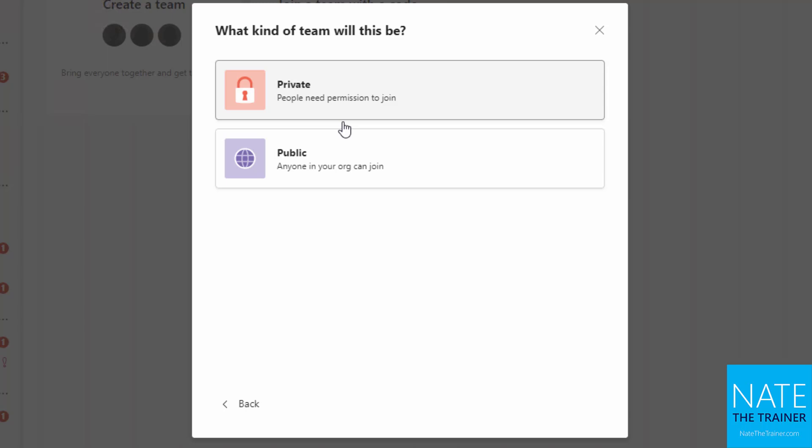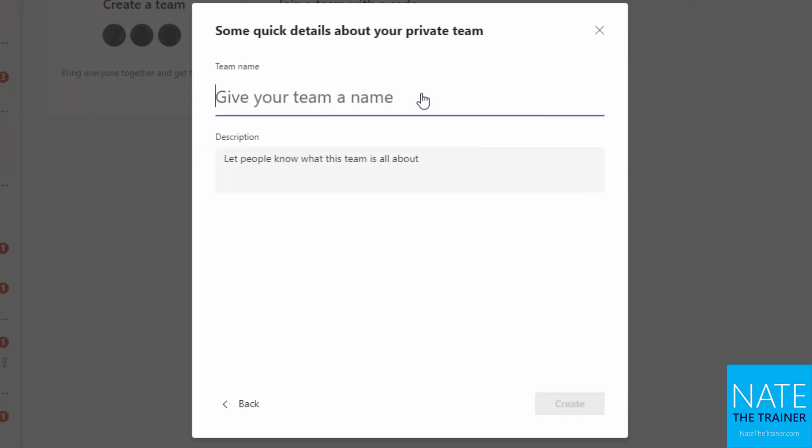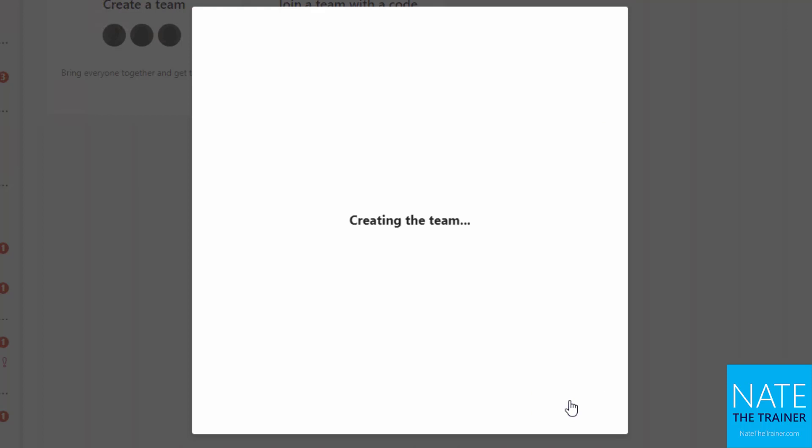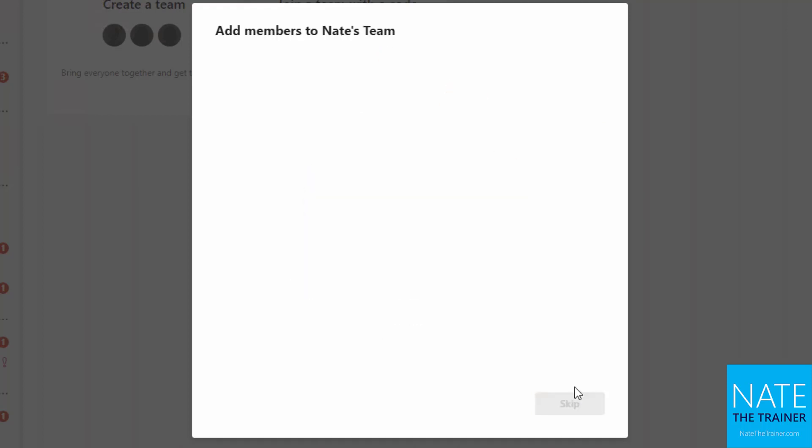So remember that our teams, just like our groups from the SharePoint chapter, can be private or public. So I'm going to choose private because I want to be able to manage my membership and make sure only the people who need to see the content will. And we're going to call this Nate's Team and create.